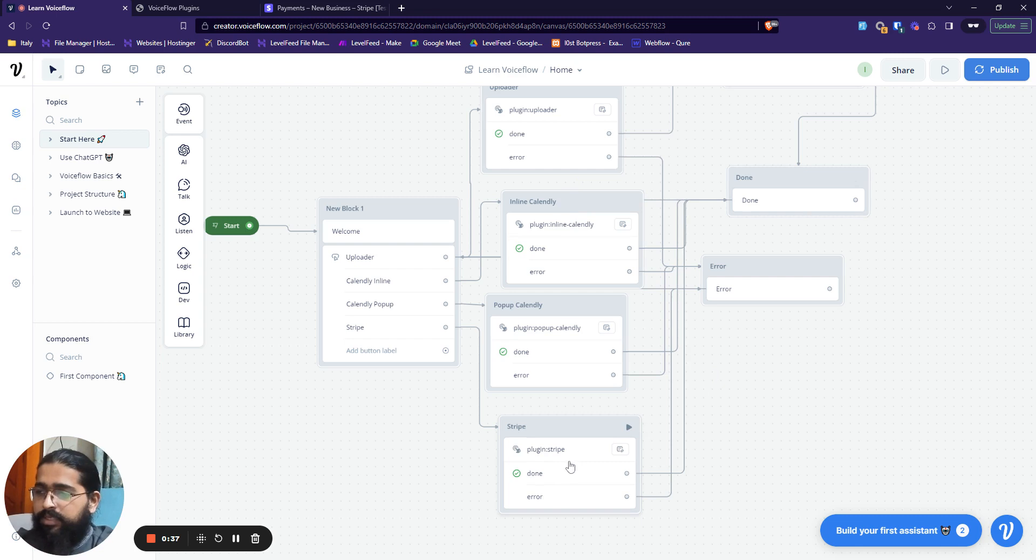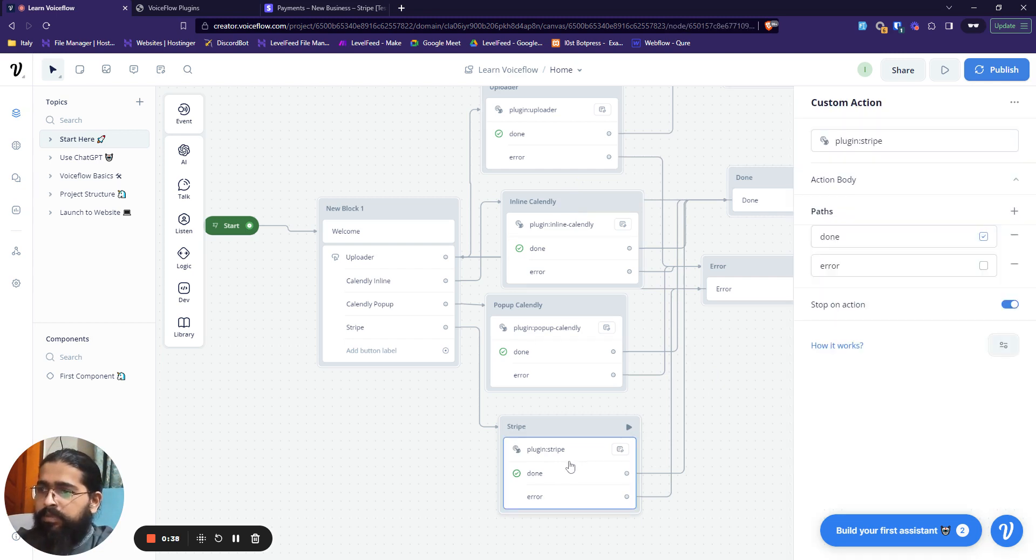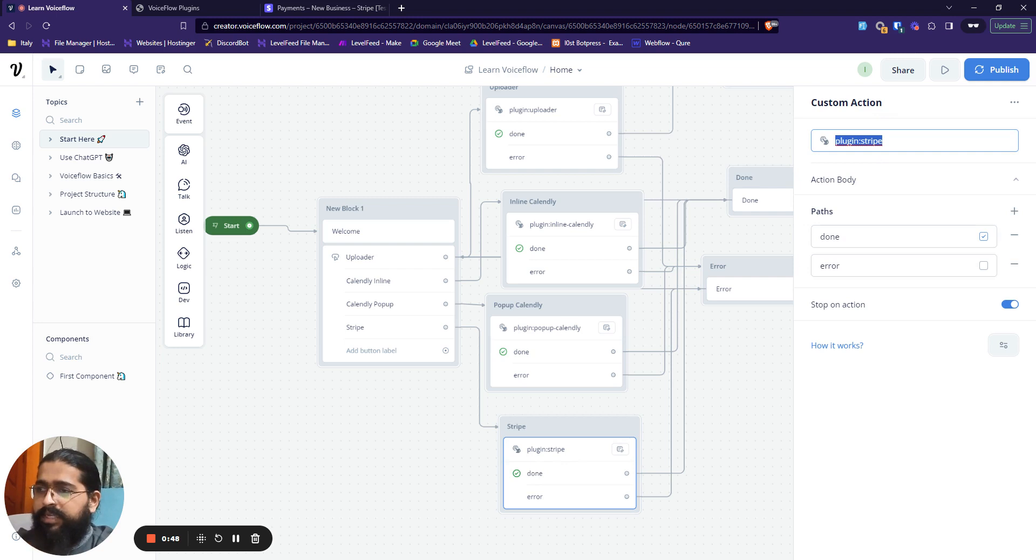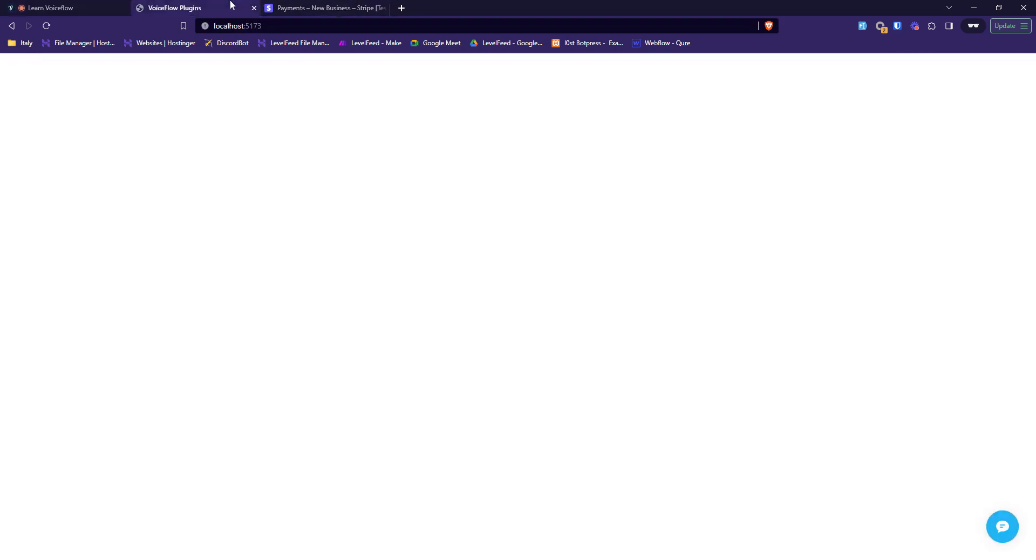Let's focus on Stripe at the moment. This is a custom action and it includes a simple name over here, plugin Stripe, and I am handling it in my custom code over in the React chat. Let's see how it looks on the front end and this is my chatbot over here.